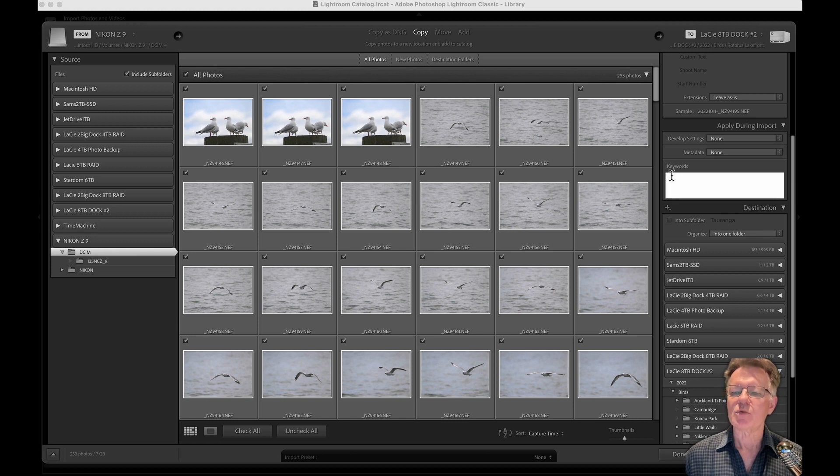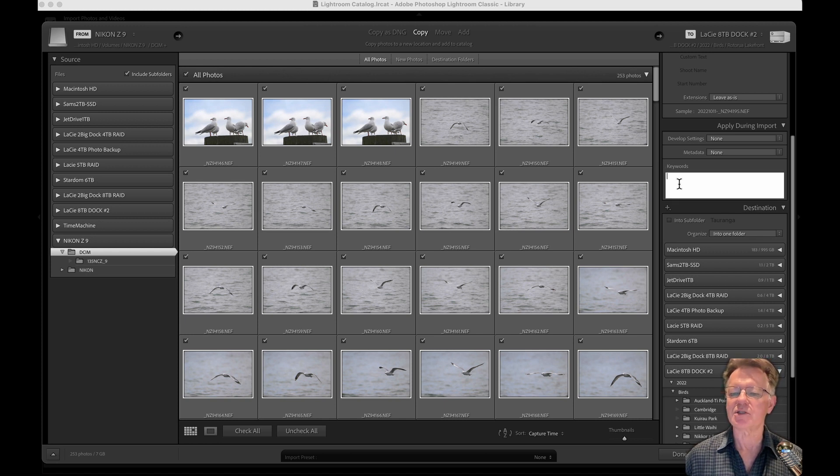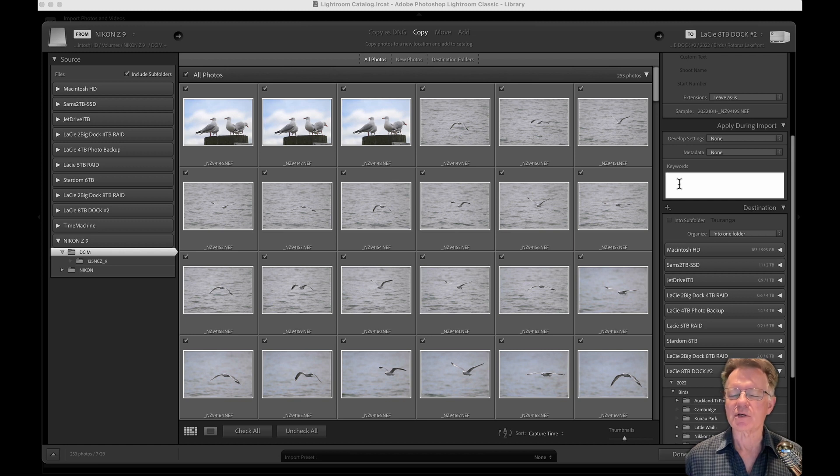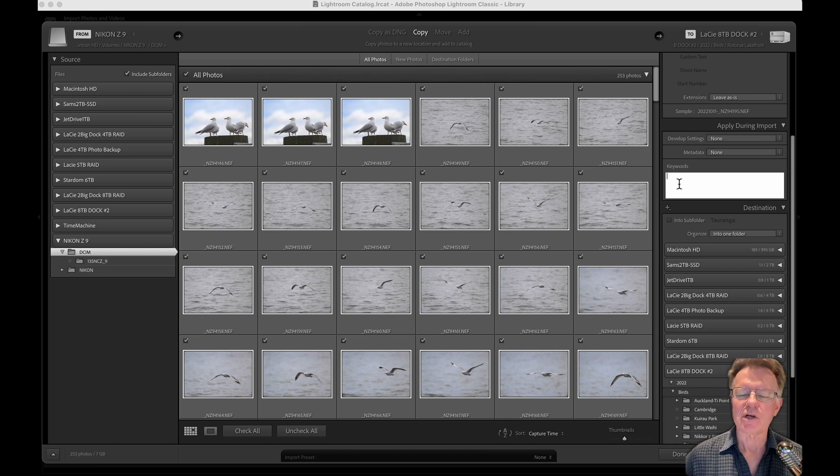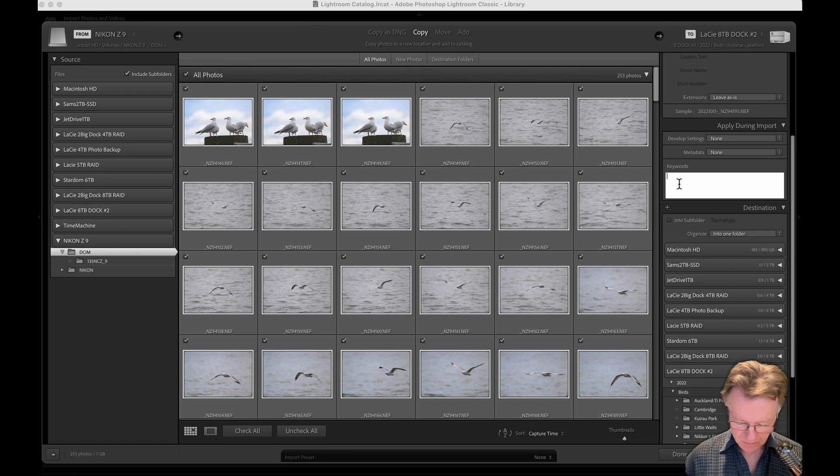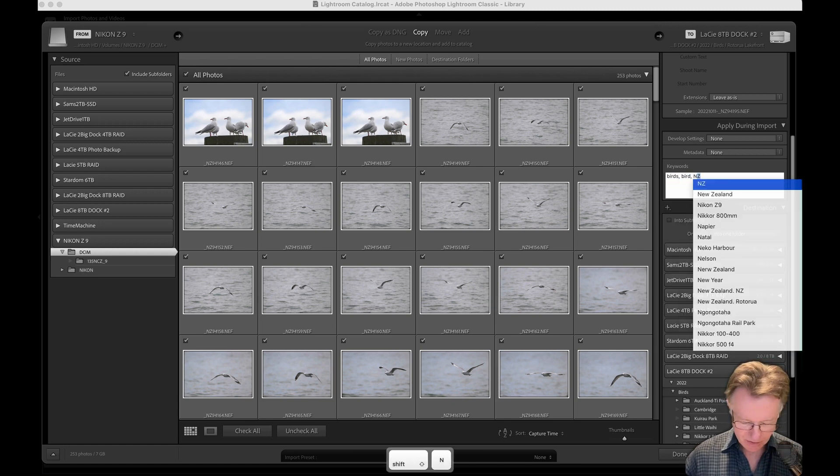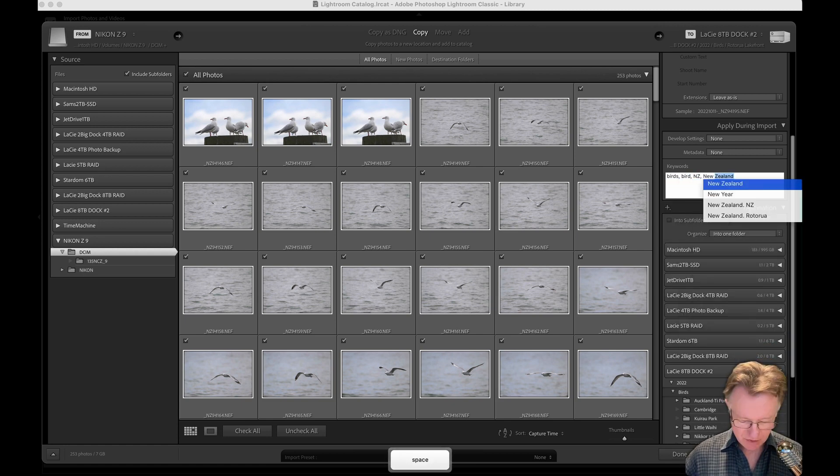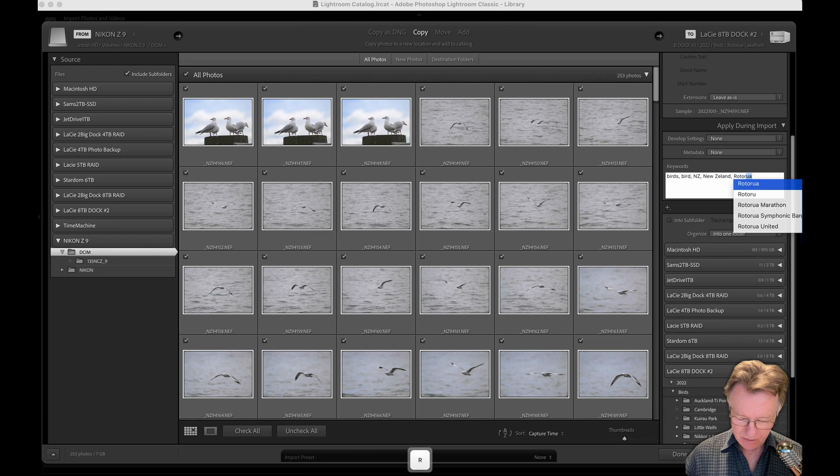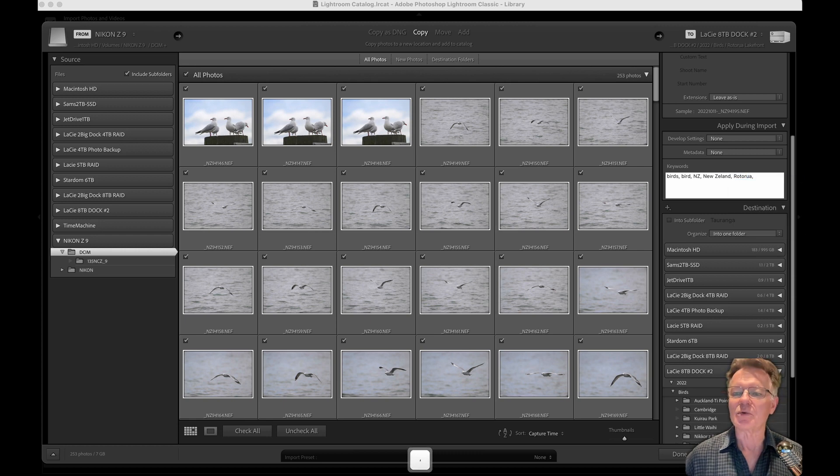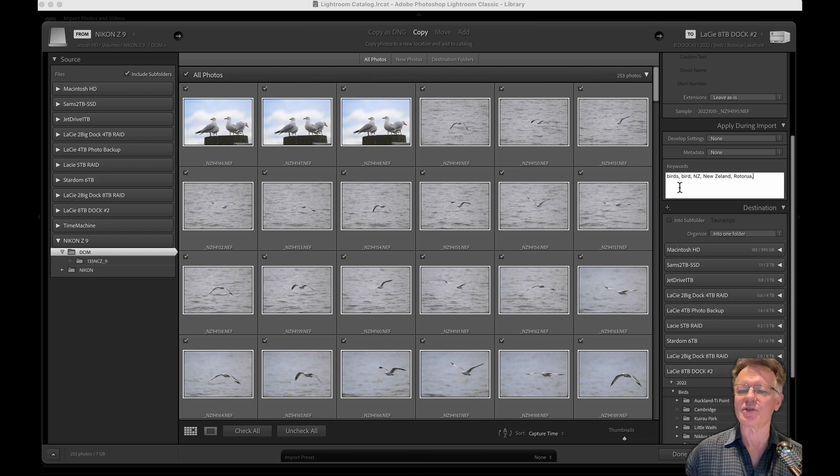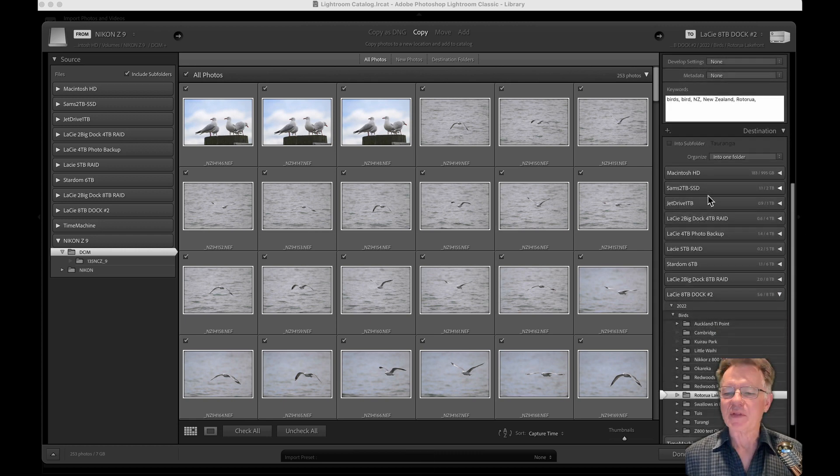It's useful to put in keywords and this is helpful for locating images after they have been imported. So these are keywords that would apply to all of these images. For instance we could put birds, bird, NZ, New Zealand, Rotorua. So all of these photos were birds in New Zealand and Rotorua.